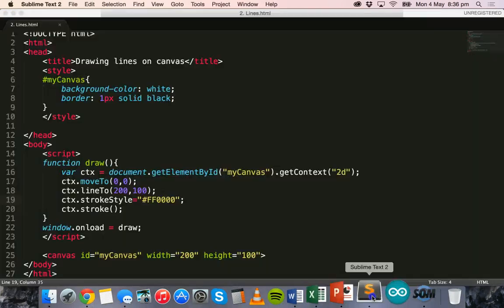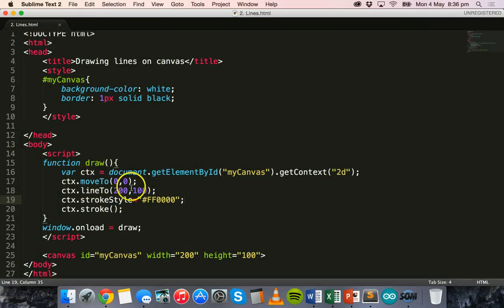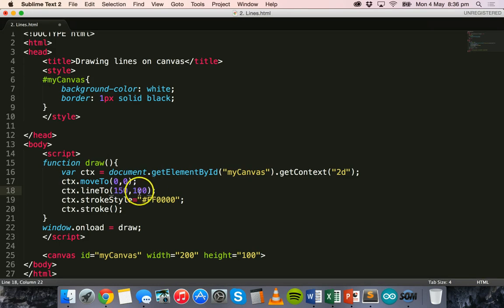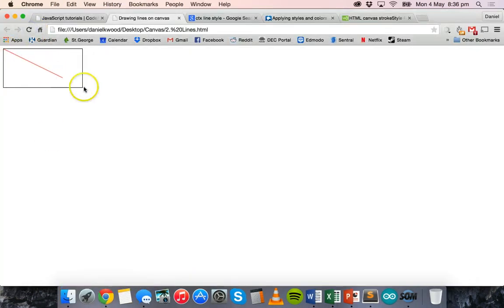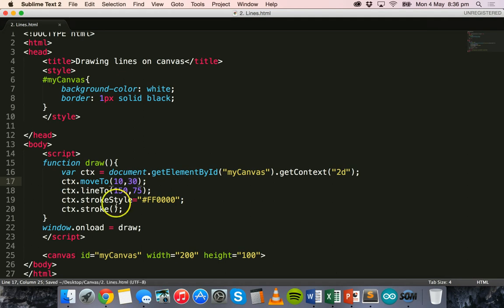All right, we can also fiddle around with this a little bit. So we could say that the line will go to 150 x position and the y position of 75. And there we go, so the line is just a little bit shorter. And yeah, we could also change the starting position of the line as well. So we could change that to something like 10 and 30.